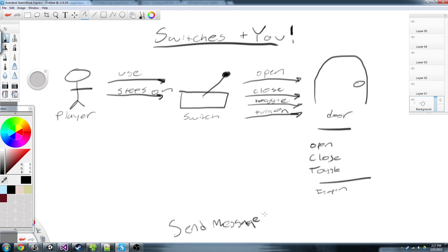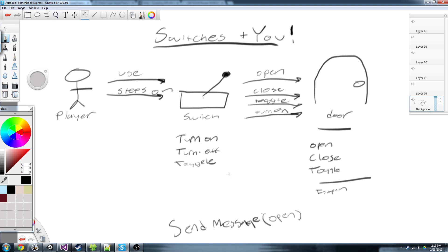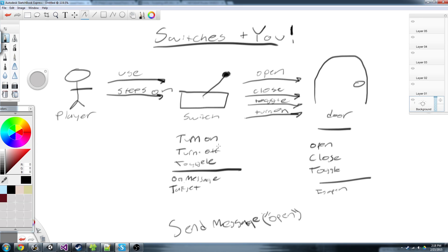SendMessage allows us to just pass it a string — what function we want it to call — and it'll look on the called object and see if it has a function by that name, and if it does, it'll call it. So all we have to do is say: our switch can turn on, turn off, and toggle. The properties of our switch will have an 'on message' and a target. So if our on message is 'open' and our door has an open function, it'll just magically call that function. We can also have an 'off message'.